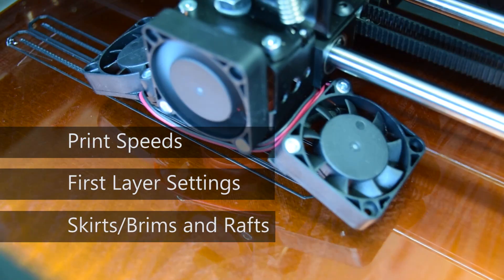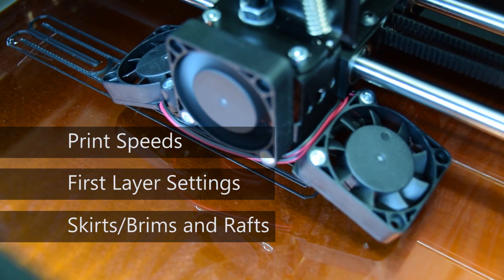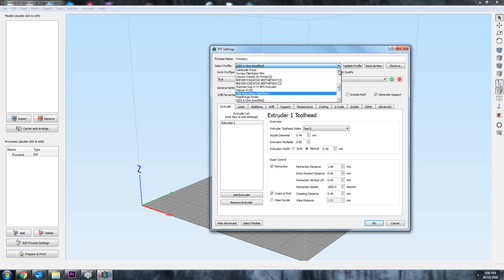the use of skirts and brims, and rafts. Using these techniques will ensure that your print will be built on the very best first layer foundation, giving the very best chance of success.